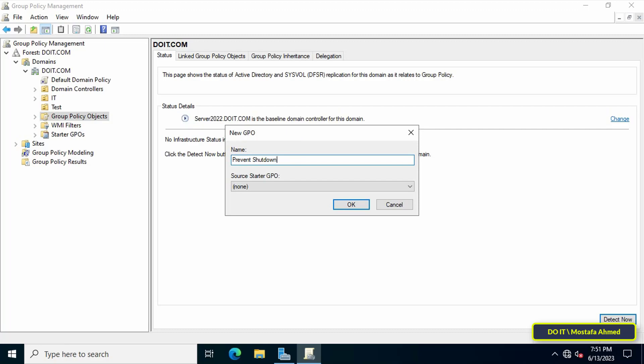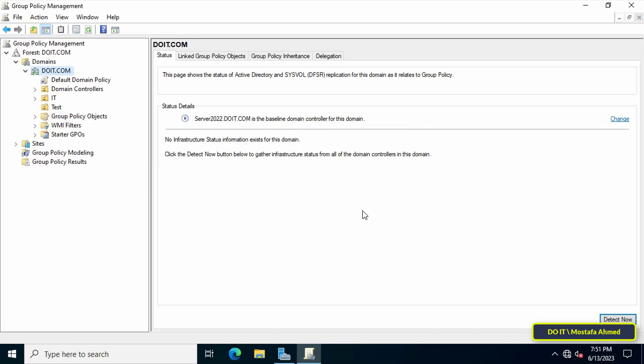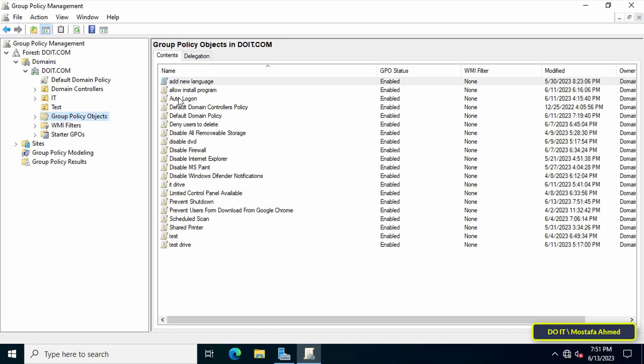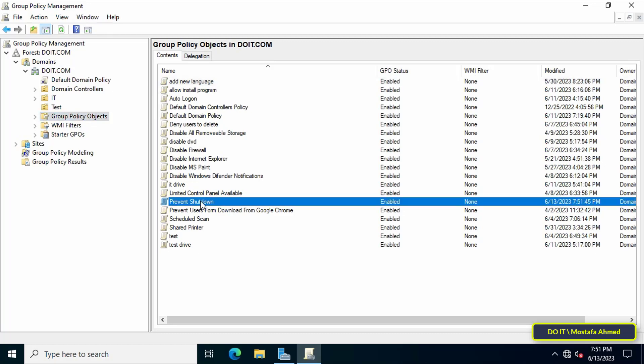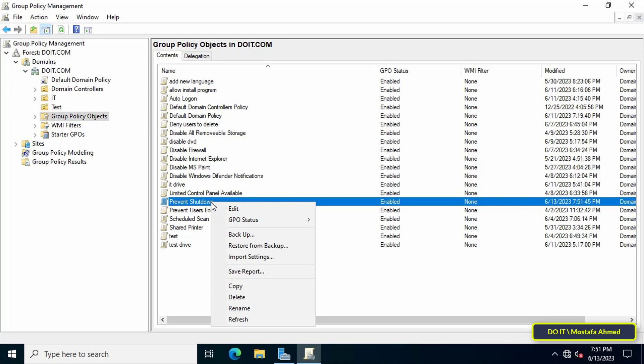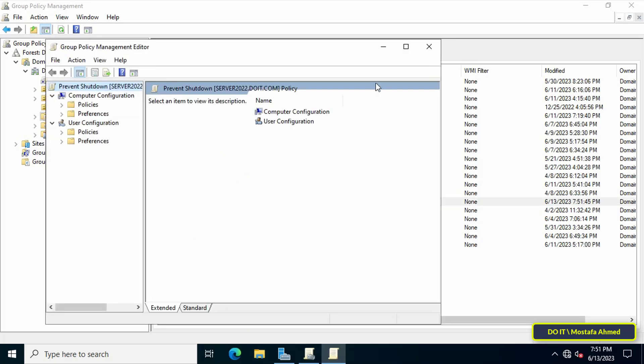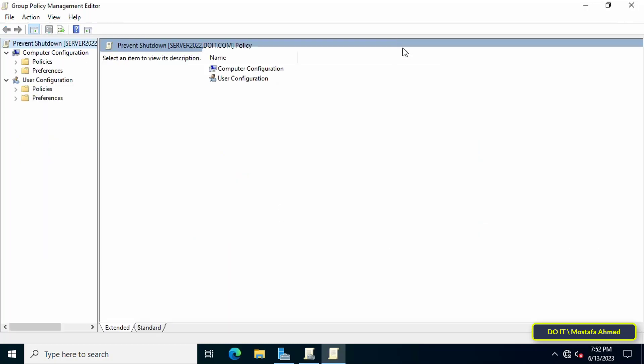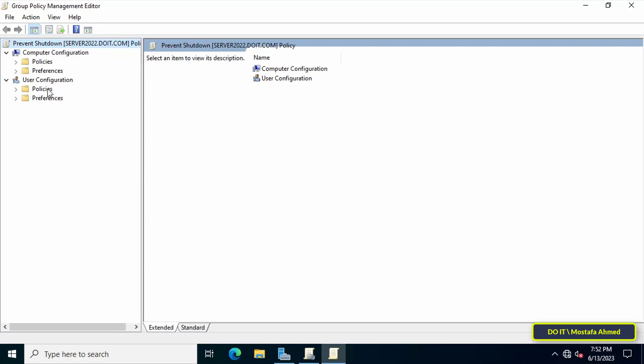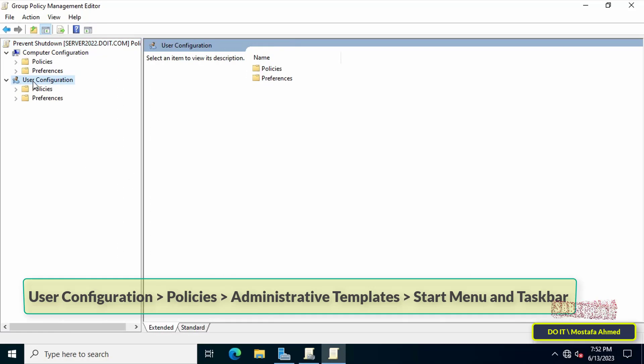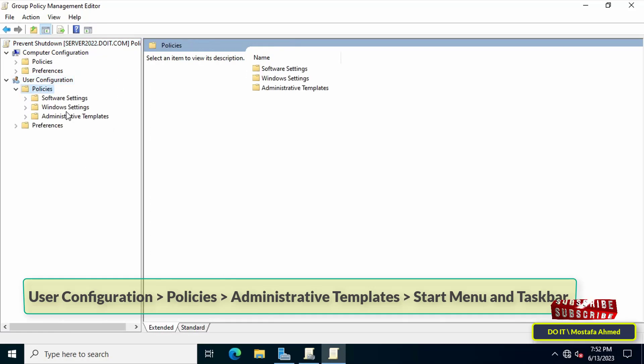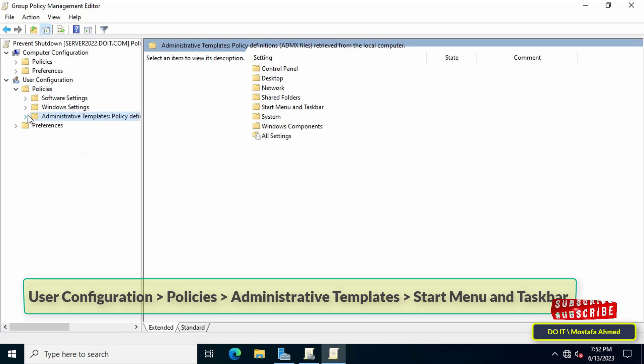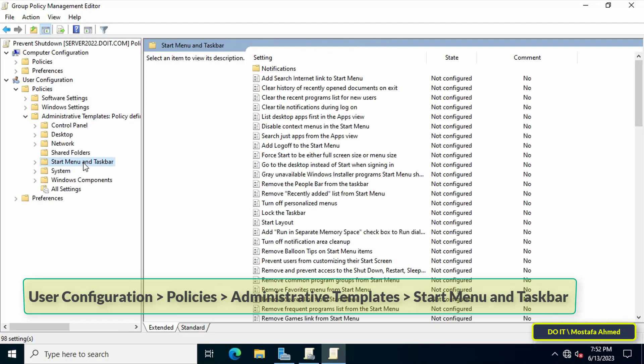Next, click on Group Policy Objects, then right-click on the policy that was just created and from the menu click on Edit. This will open the Group Policy Management Editor window. Then go to the left side and open the path that appears in front of you on the screen. I will leave this path for you in the video description.